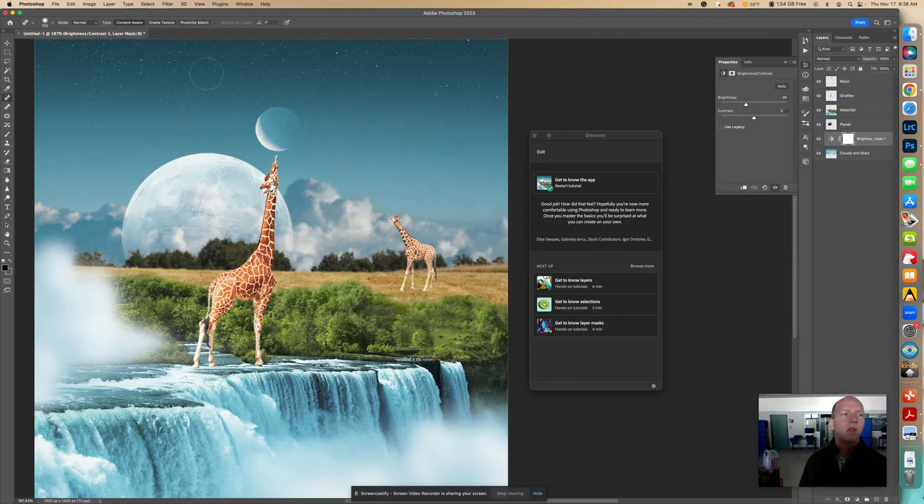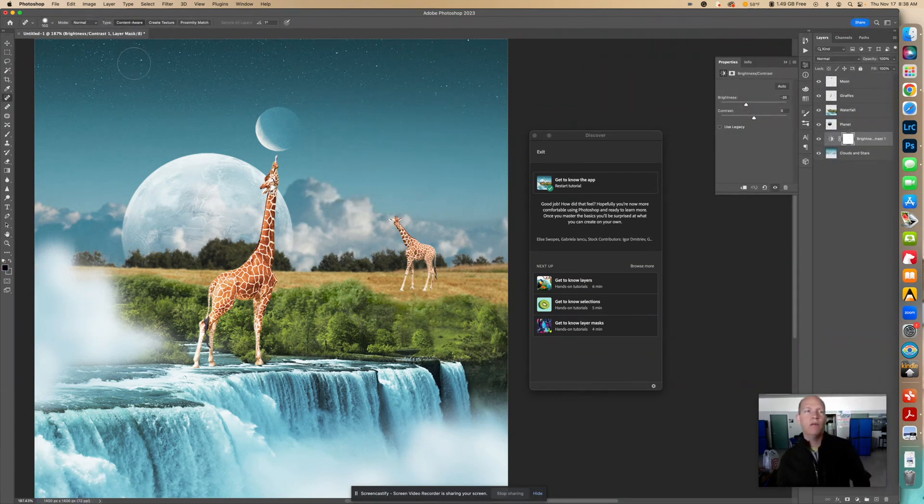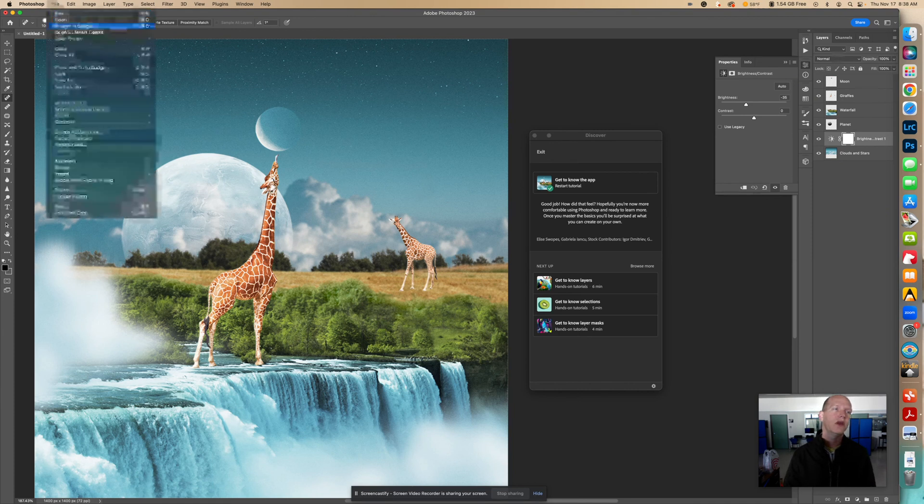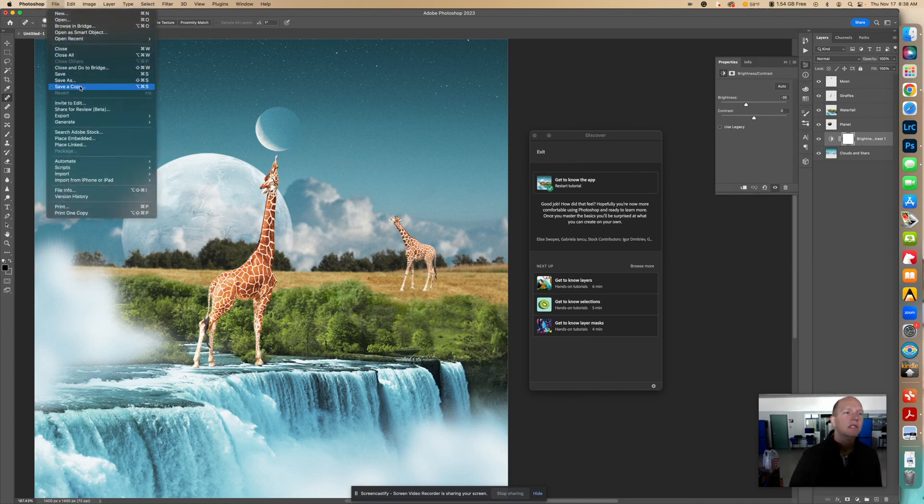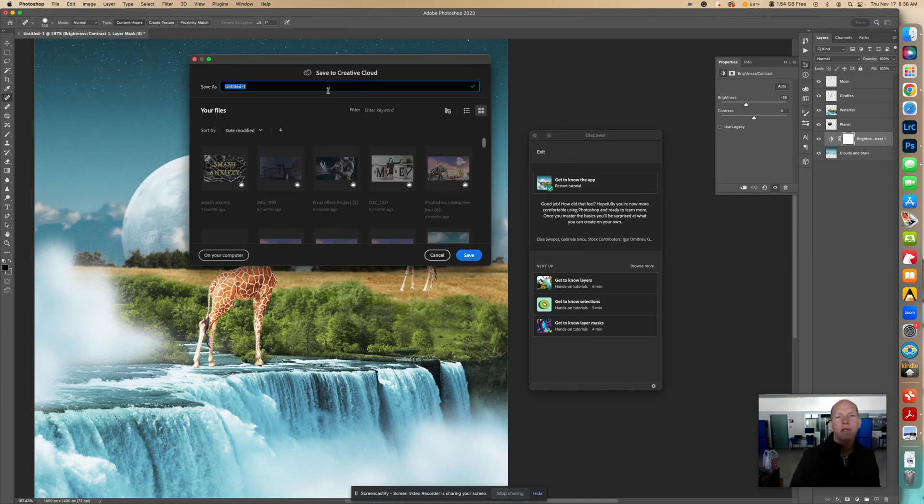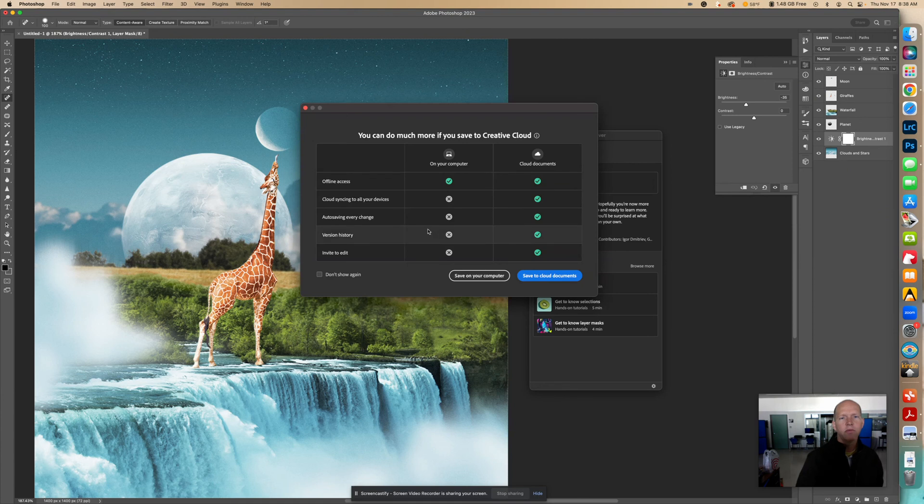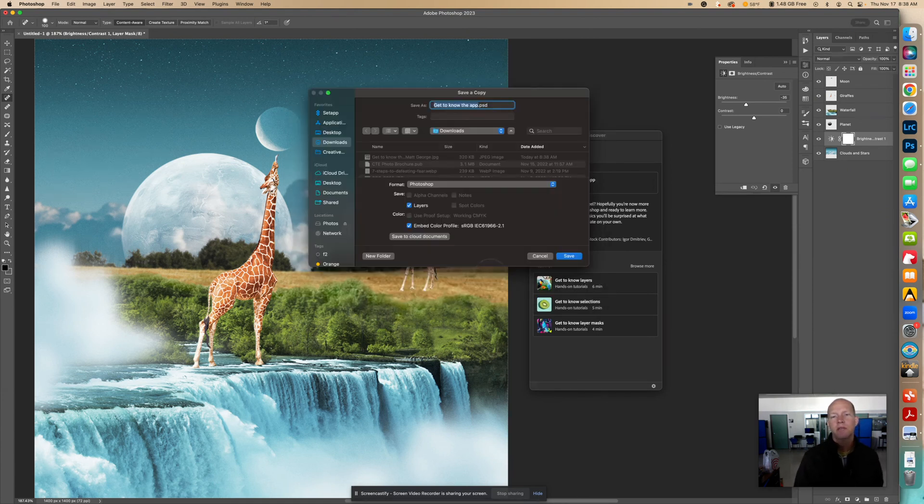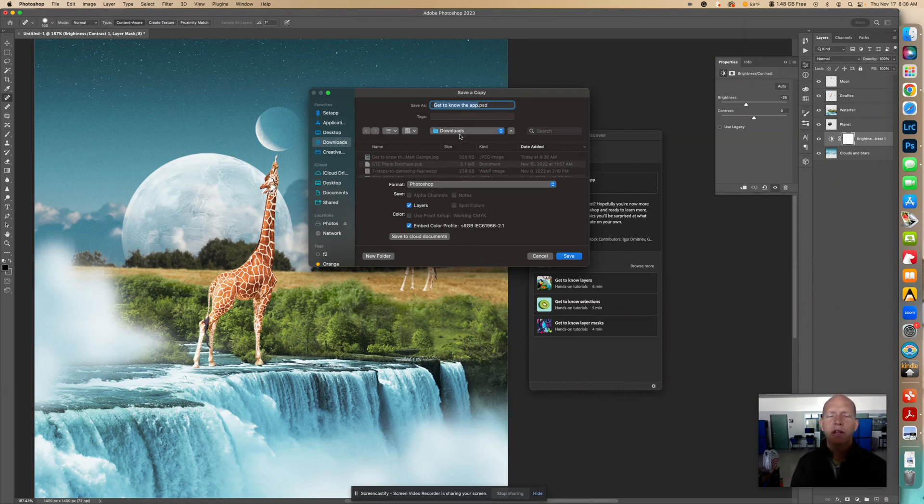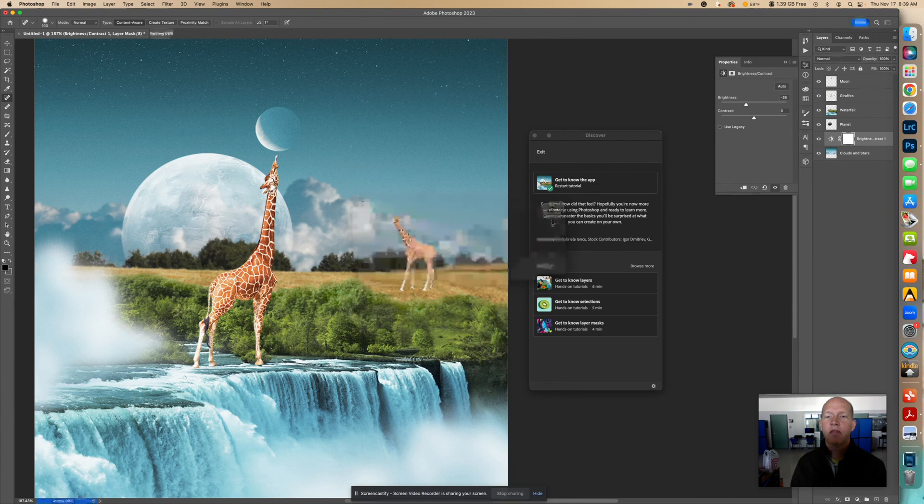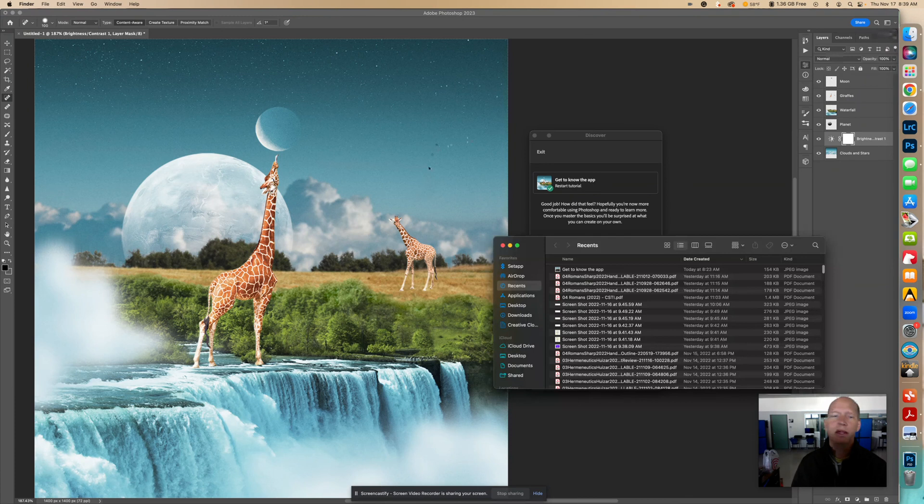And now if I wanted to save it as a Photoshop file so I could have all the layers, I could do it that way too. So I go File, Save a Copy, and I could go Get to Know the App. Go Save on your computer. I could save it to the cloud too if I want, but I'll go Save on your computer. And right here, it's got Photoshop file right there, Photoshop. So I just hit Save. And then I could come back to it, and it would have all these layers. Whereas the JPEG,